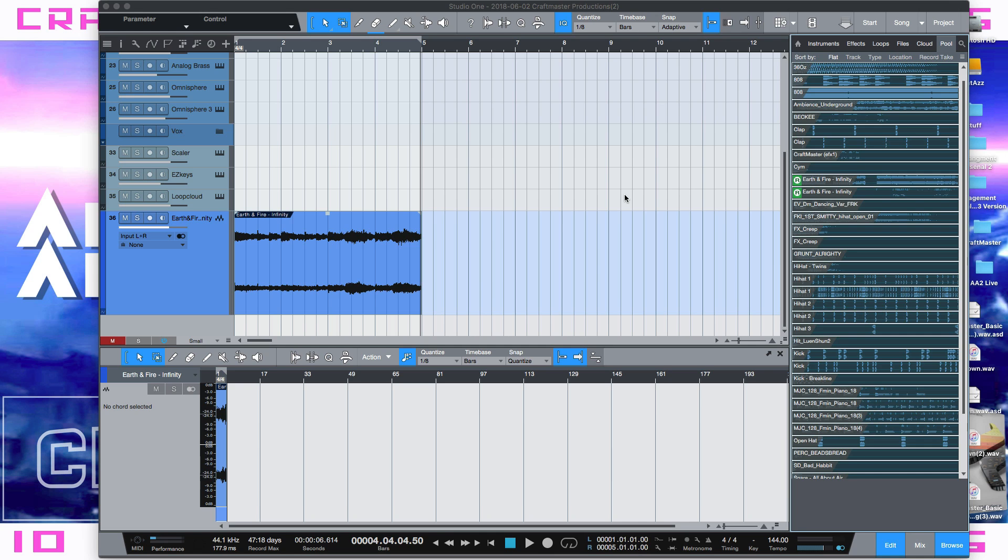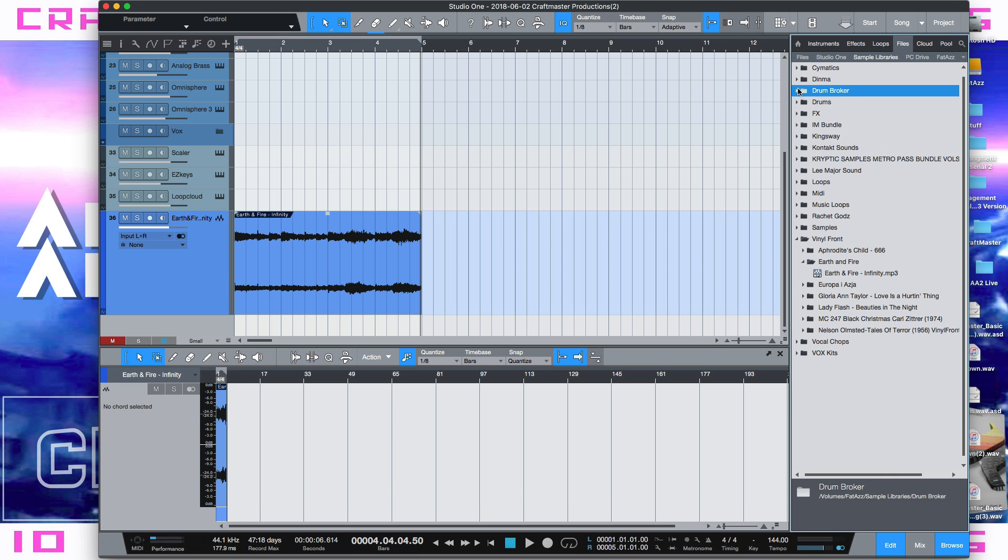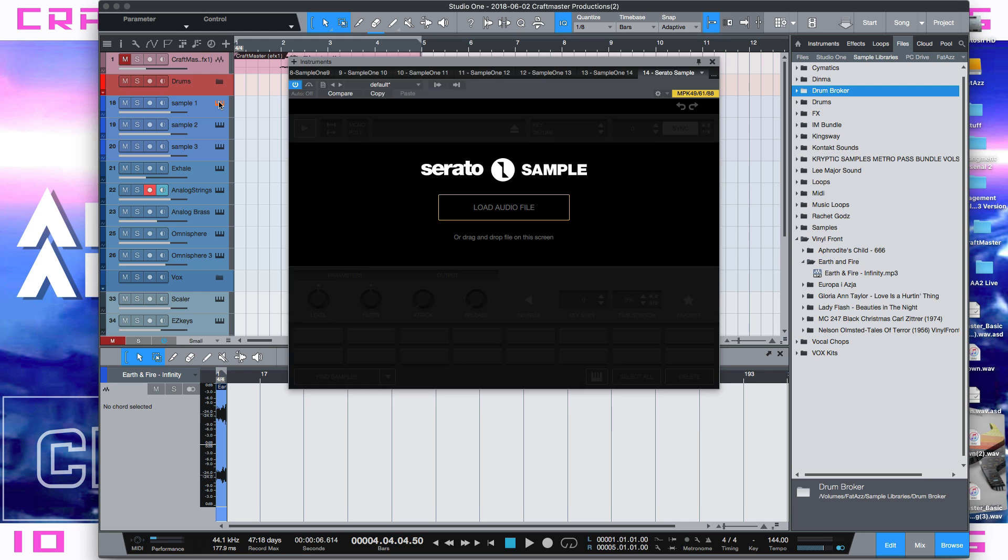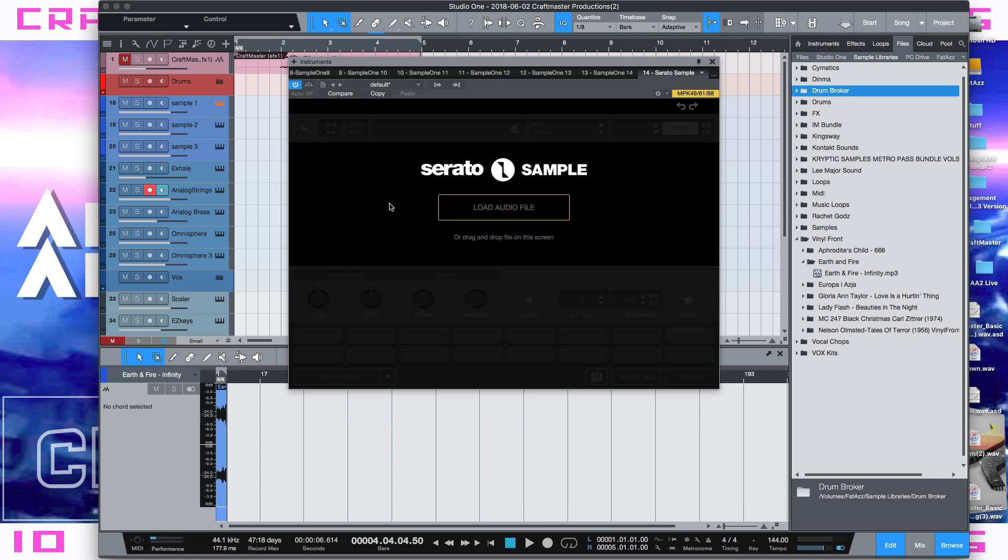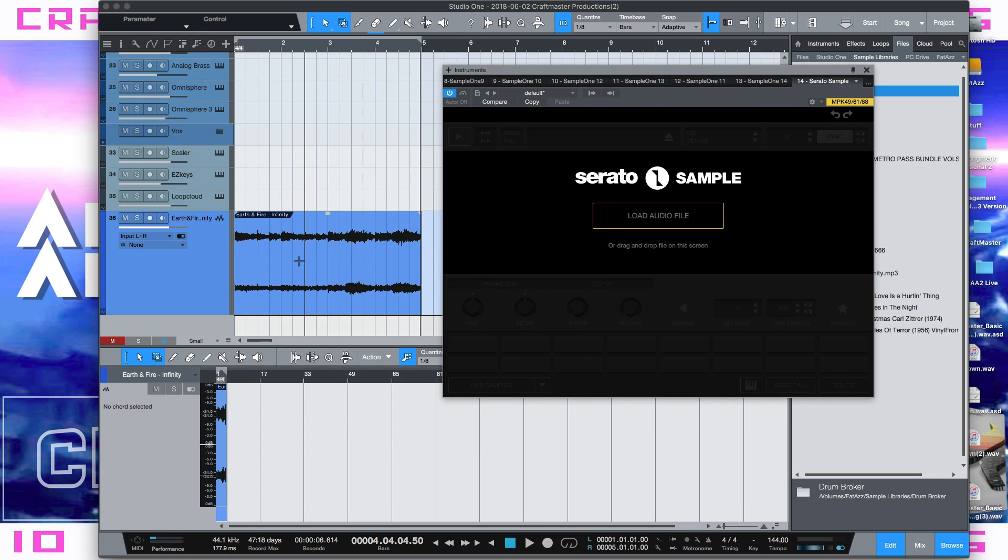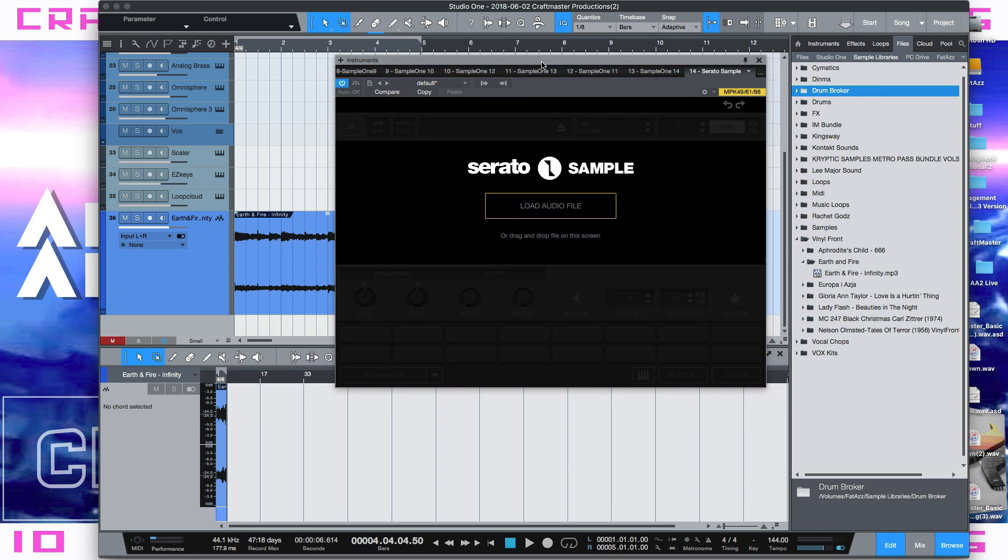So anyway, what I want to talk to you guys about is using Serato Sample in Studio One. The other DAWs I've used Serato Sample in, you can just quickly drag and drop something from the arrange window into Sample One. For some reason we cannot do that in Studio One. Maybe one day we'll be able to do it.